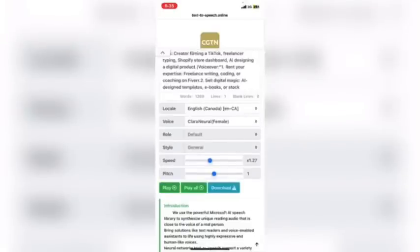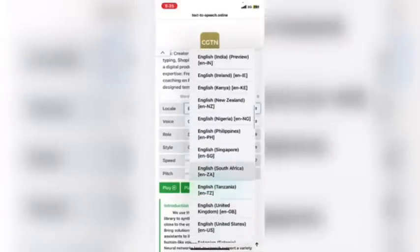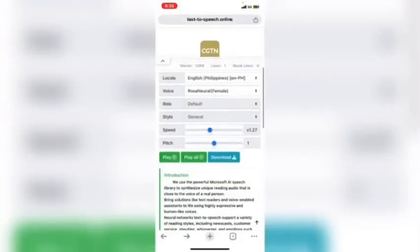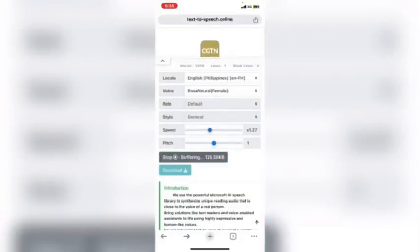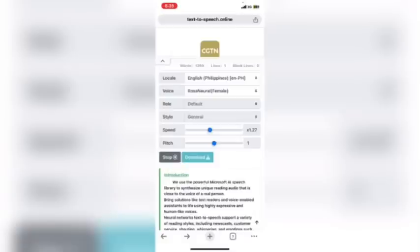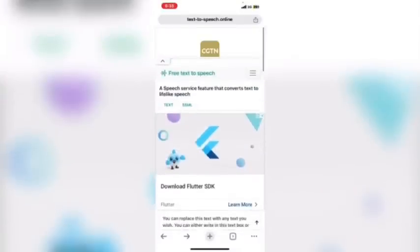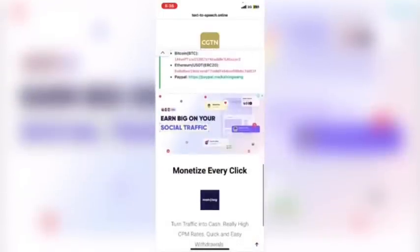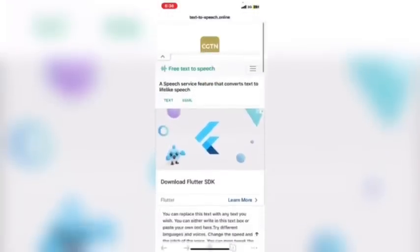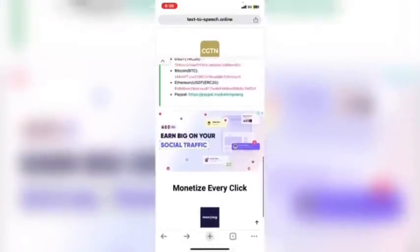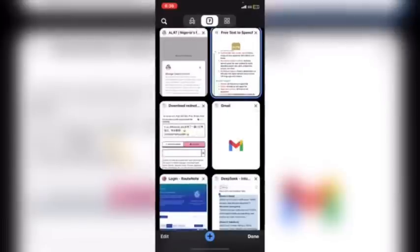Let me stop the playback and use the Philippines female voice. 'You can replace this text with any text you wish, you can either write...' Let me play it like this. You can also increase the speed if you want. This website is basically free, guys. You can change the speed and pitch, tweak the SSML, go to this site and generate a voice — click on SSML above to give it a try. Enjoy using text-to-speech!